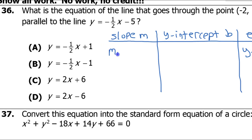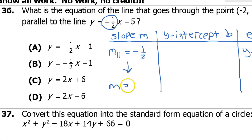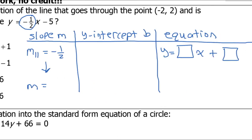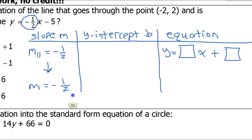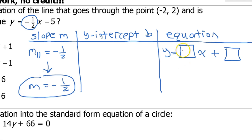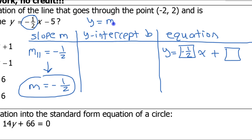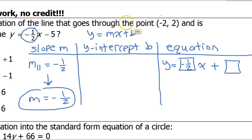They gave us a parallel line. Parallel lines have the same slope, so I'll call that m-parallel, and the slope of this line is negative one-half. Because the slopes of parallel lines are the same, the slope of the line I'm trying to find will also be negative one-half. I'll write that in the first box. Now it's time to find the y-intercept using y equals mx plus b.